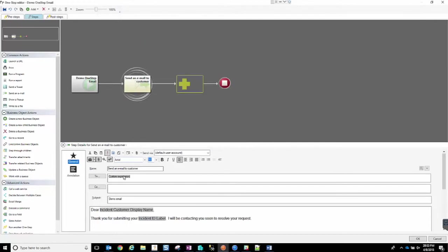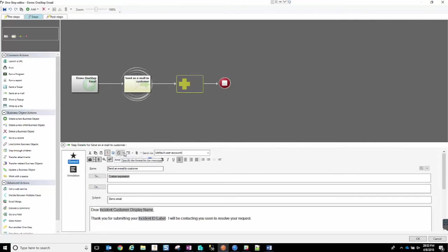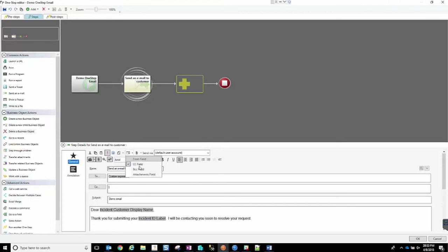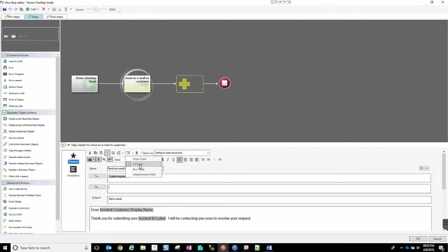Store that custom expression. Now we can go and by hitting this drop down, we're allowing ourselves to add additional fields to this particular email. For this example, I want to add the CC field.